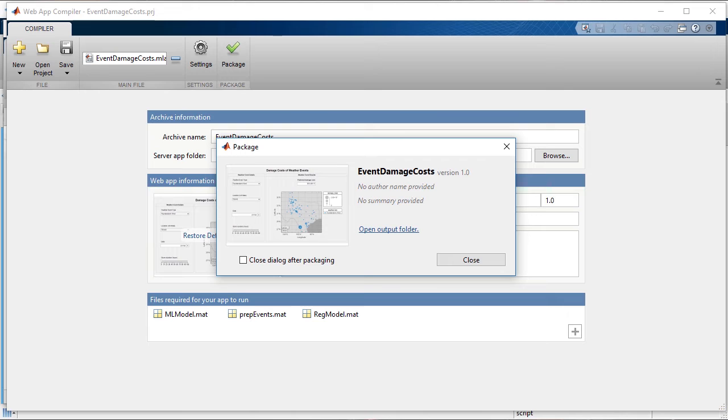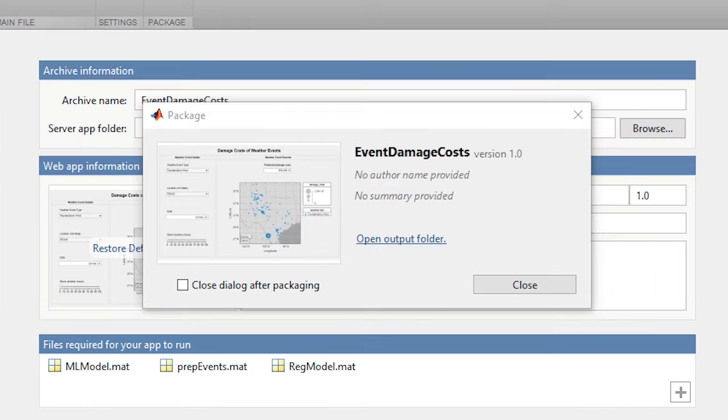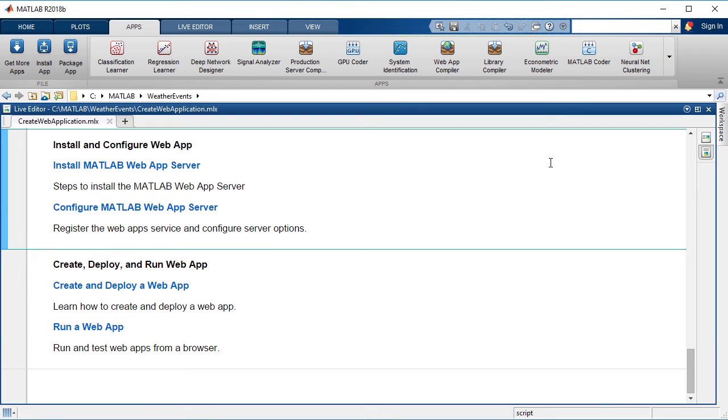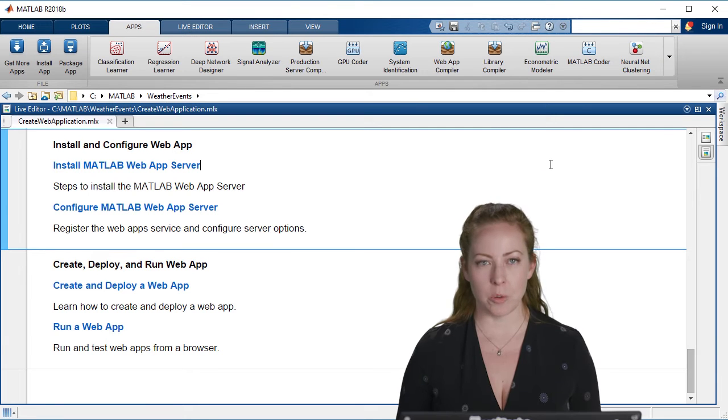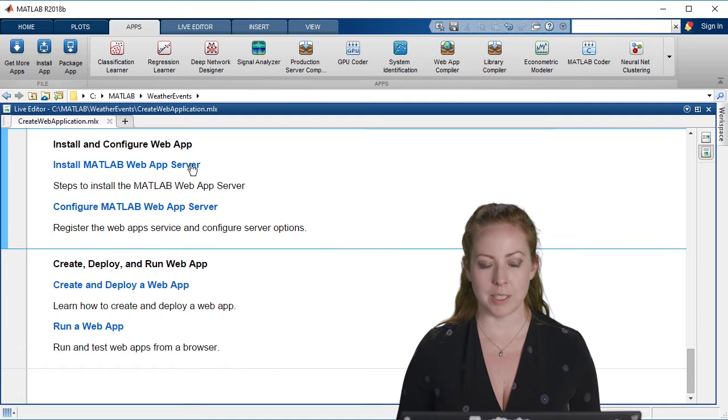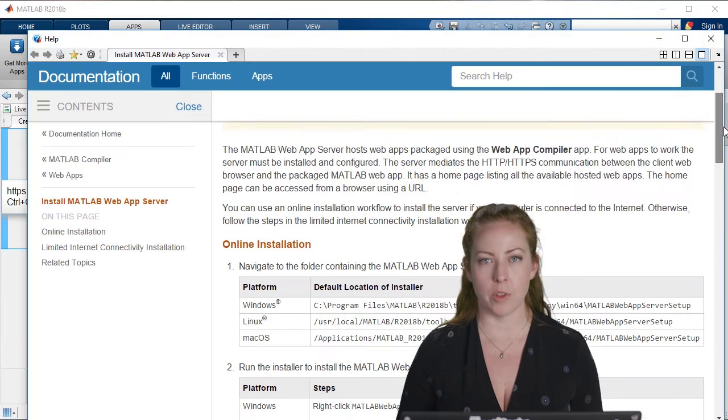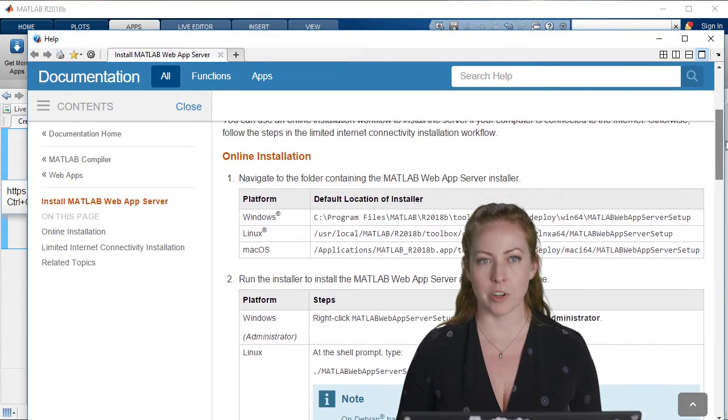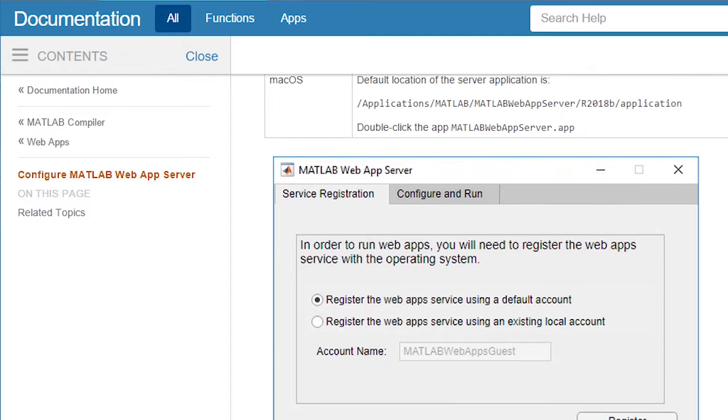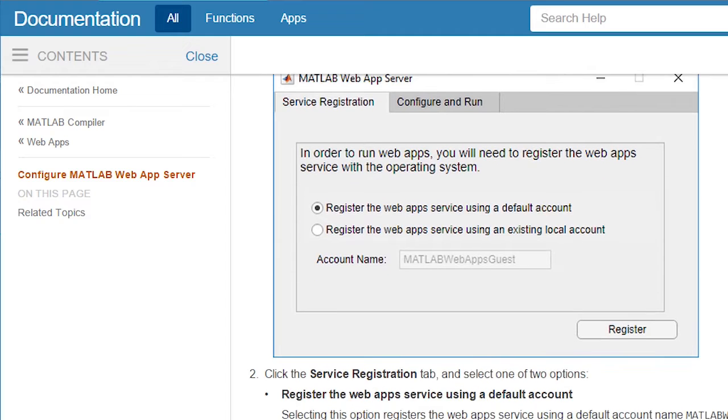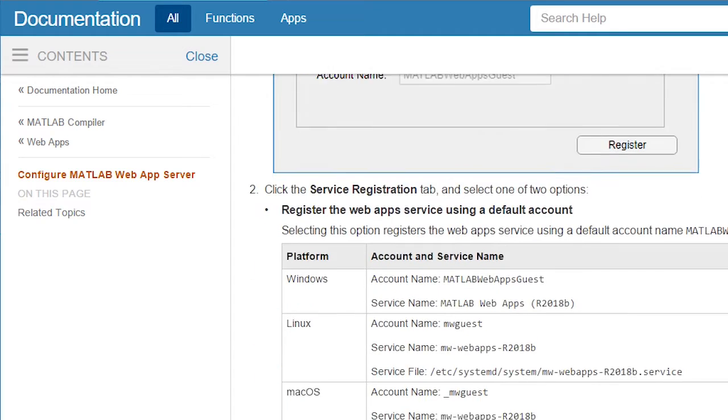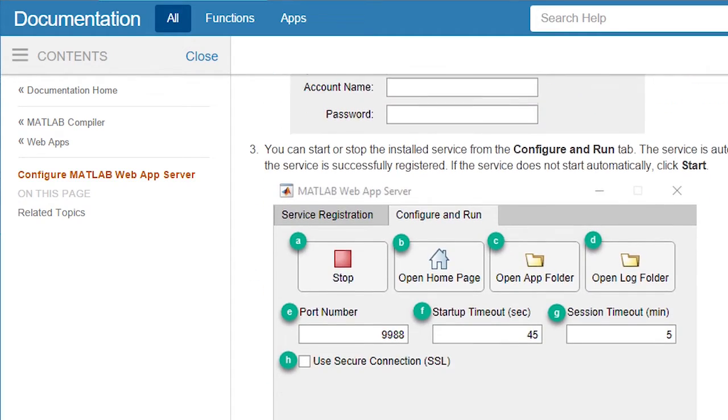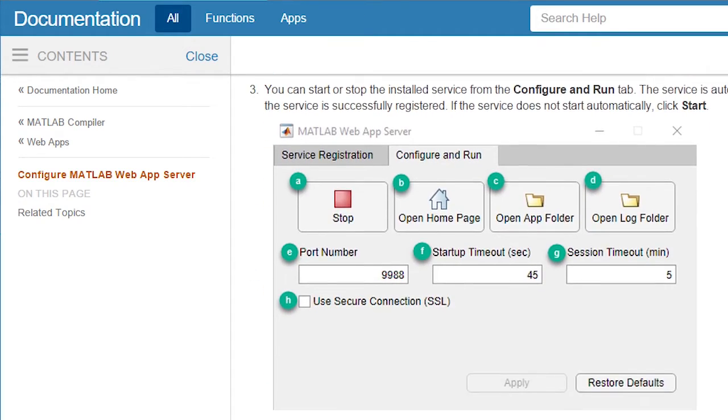And so at that point it packages the app, it gives you a generated directory that has all of the files that you need. You can hand this over to the IT administrator or if you're managing that yourself it's actually quite easy to go through the same steps and host this on your own with the web app server. There's additional information in the documentation to set up the server and maintain the web app server on your own.